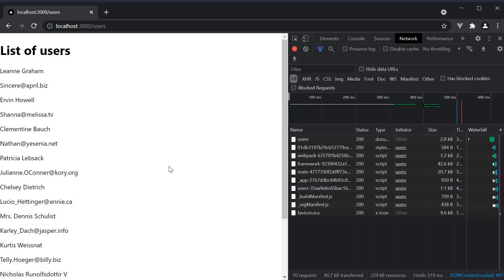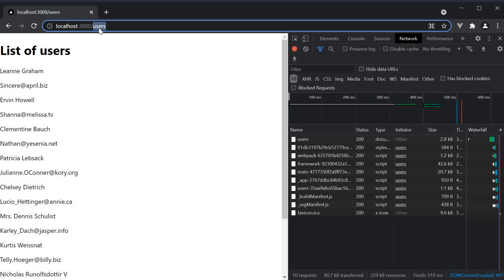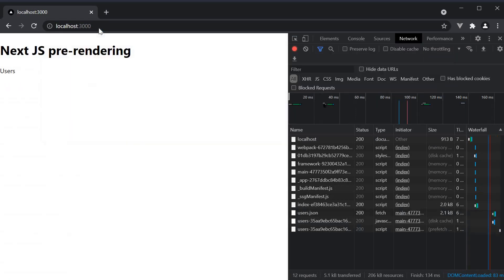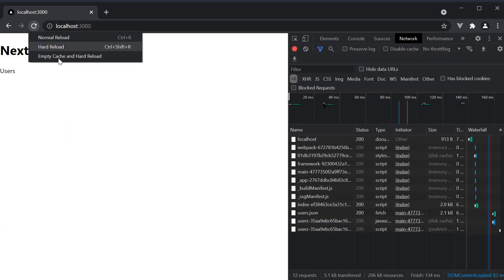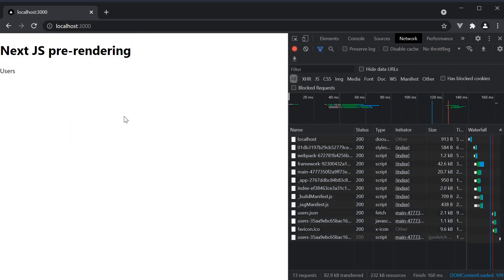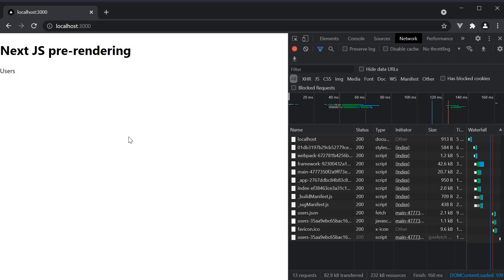However, let's navigate to the root. So localhost 3000 and I'm going to empty cache and hard reload. On page load, we see the user's link. Nothing too fancy in the UI, but it does have an effect in the network tab.